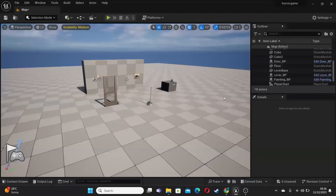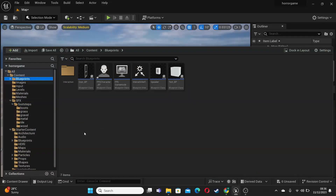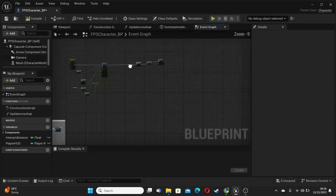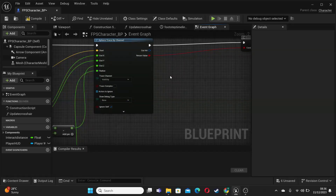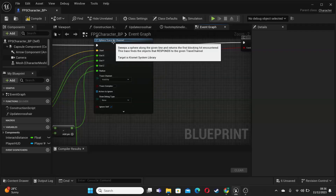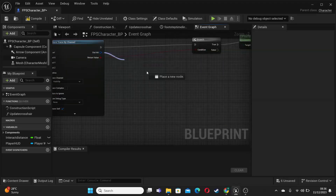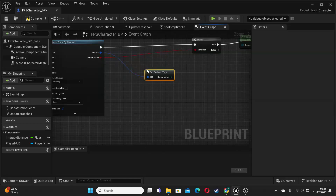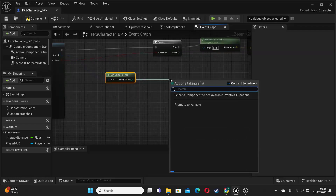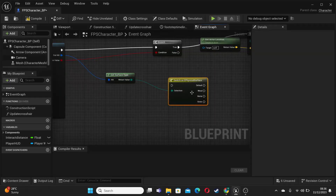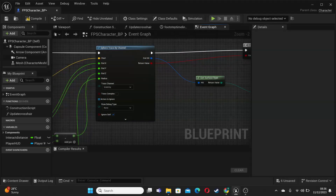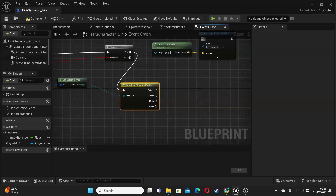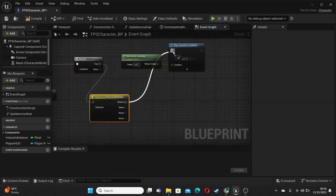And then we can just close this. And then we want to open up our content drawer, and go over to the first person character. And we just want to find our footstep system that we made last time. And when the player is walking along the surface of something, we use the sphere trace by channel. What we can do is just drag off this hit result, and look for Get Surface Type. And then we can just drag off it, and look for Switch on Physical Surface Type. And then it's going to have the surface types that we just set up — wood, metal, or grass. We just want to click from true into here, so we're going to make sure that our player is hitting something. And if they are, then we're going to get what surface type that is. If it's just the default surface type, we'll just make it play the default footstep sound effect.